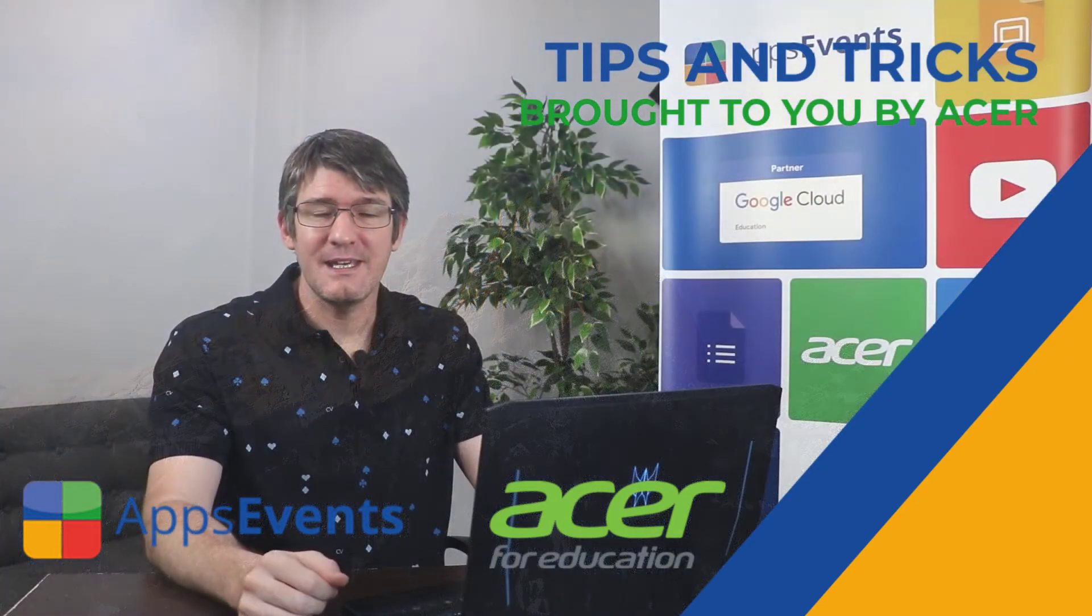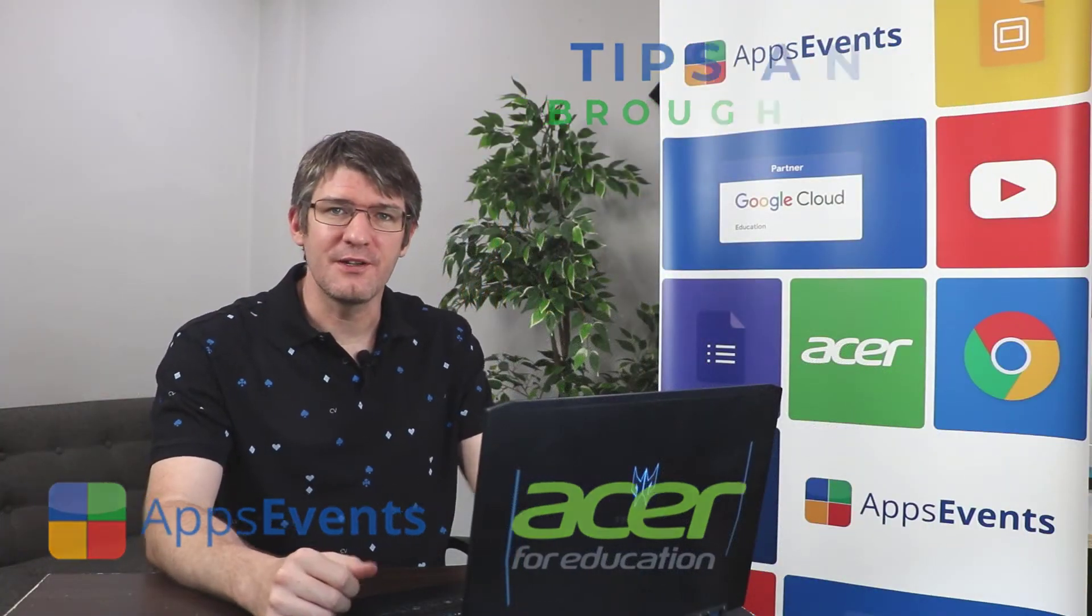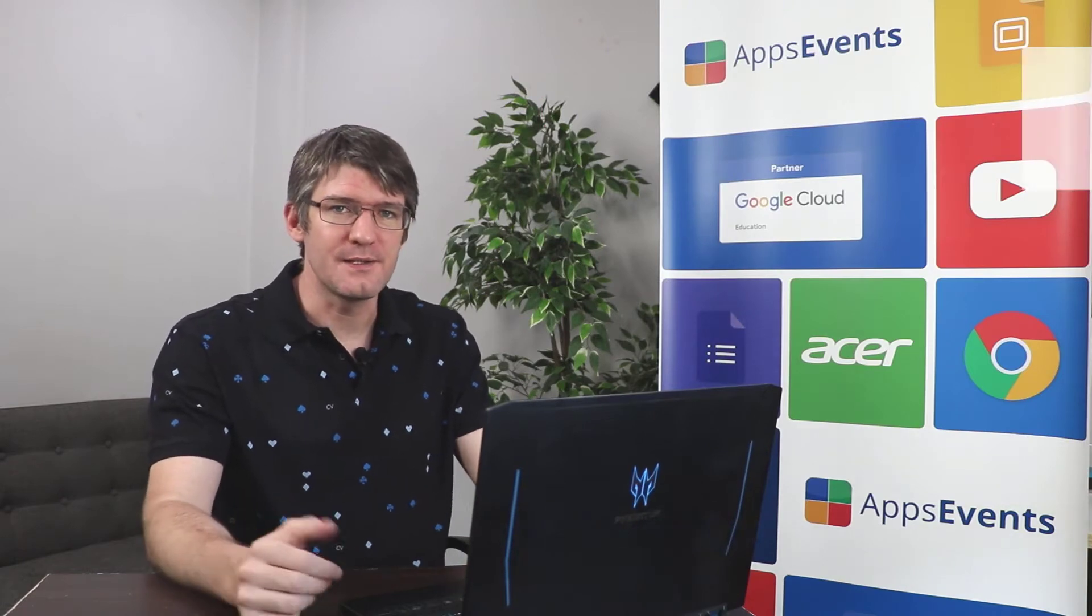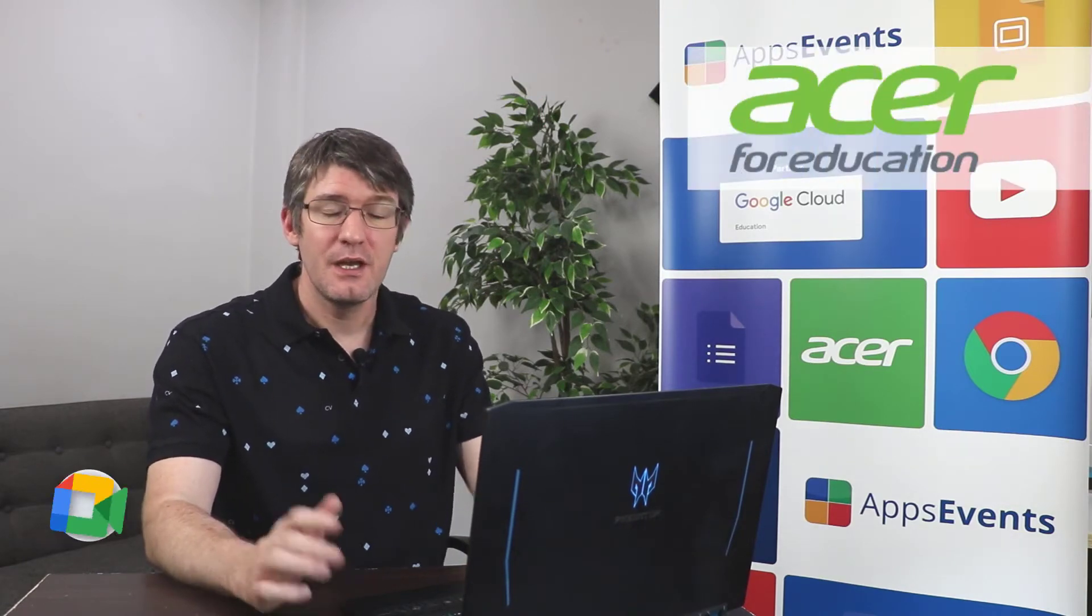Hi, my name is Sethi. Welcome back to another EDU Enterprise Highlights with AppsEvents and Acer.